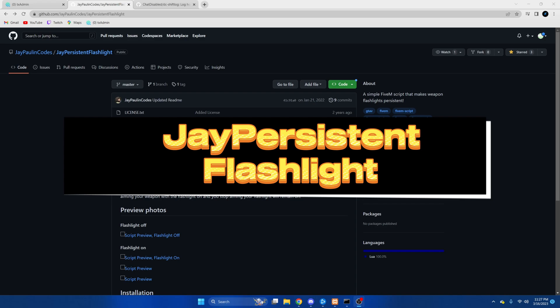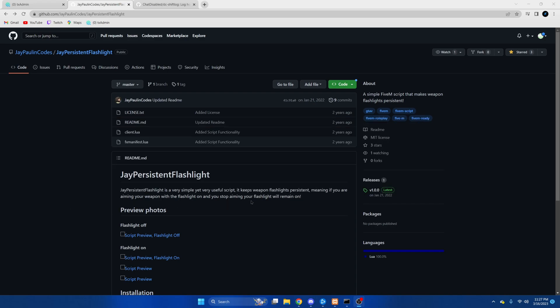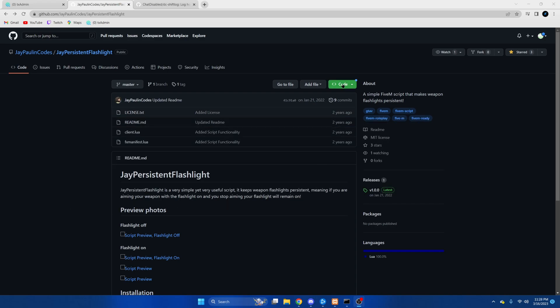So we'll start with the flashlight resource first, so click the link in the description that takes you to that. Once we're here we're going to hit the green code and download zip.